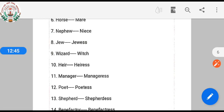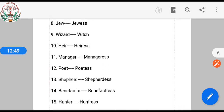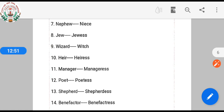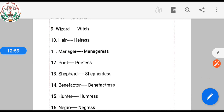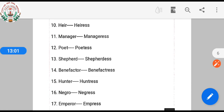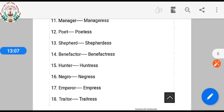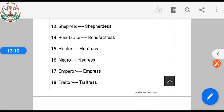So you have to remember these pairs. Wizard — witch. Manager — manageress. Poet — poetess. Shepherd — shepherdess. Benefactor — benefactress. Hunter — huntress. Negro — negress. Emperor — empress.